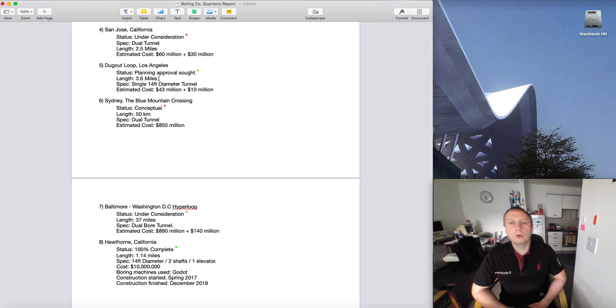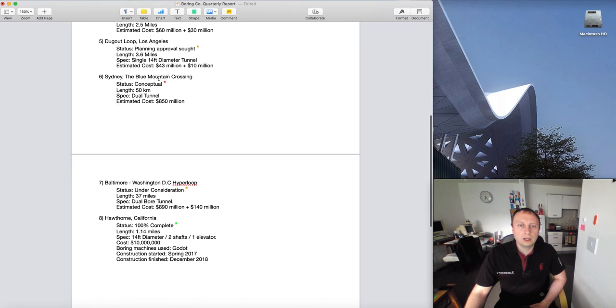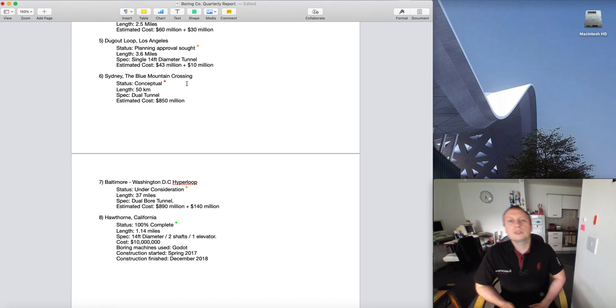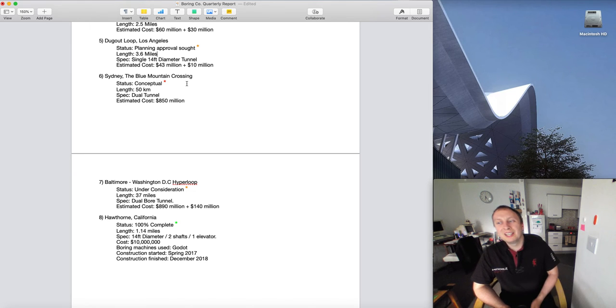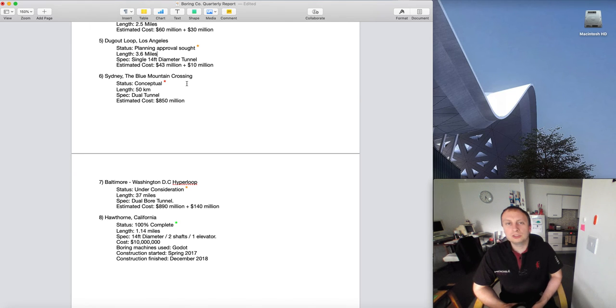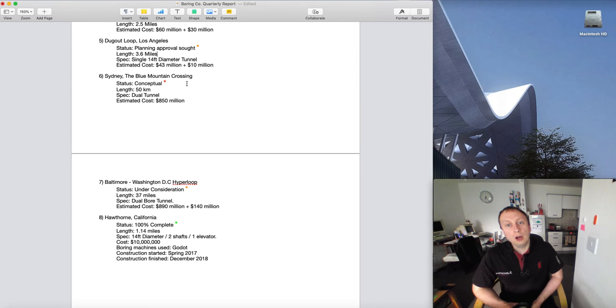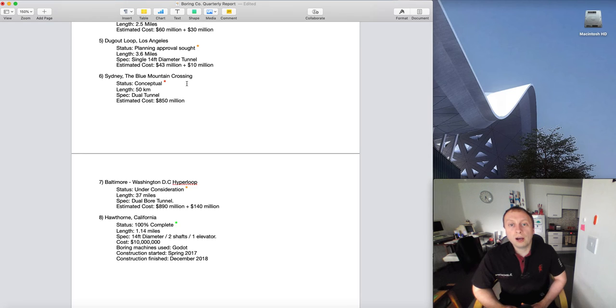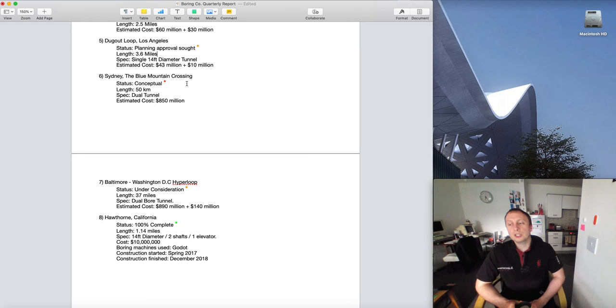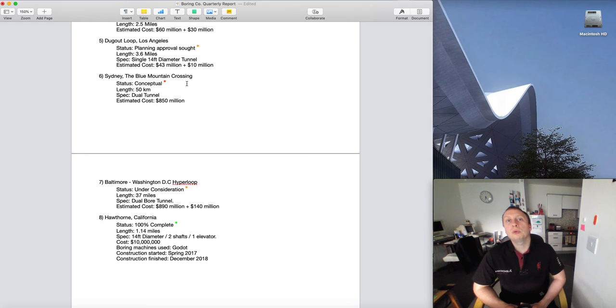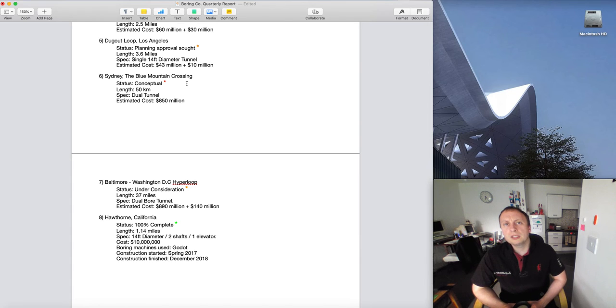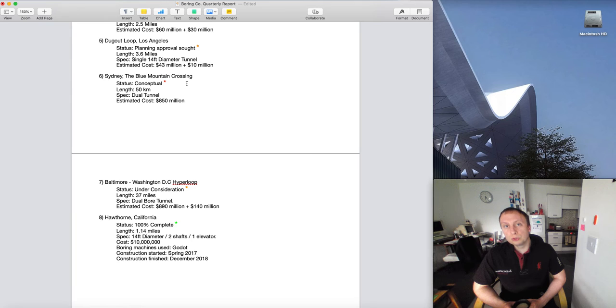We have our Sydney Blue Mountain Crossing. Very, very conceptual - this is just someone asking a question. All my numbers or prices that I've got are from this Blue Mountain Crossing estimate, the one that Elon Musk put out on Twitter.